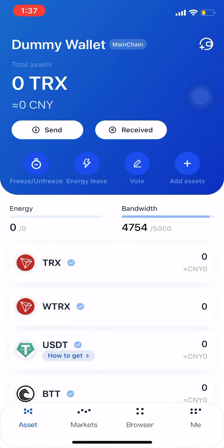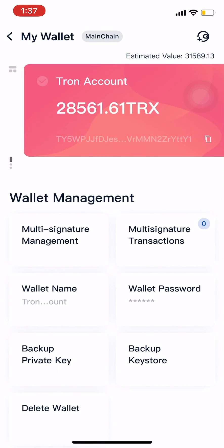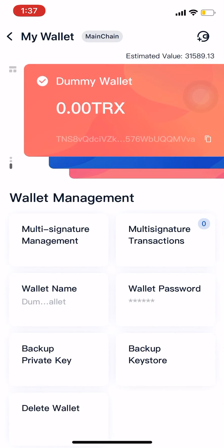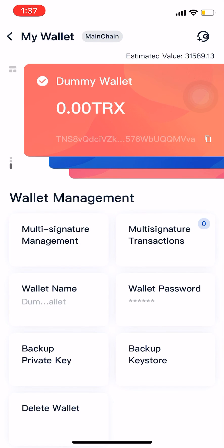Sweet, so that's the dummy wallet there. To get access to your other wallets that you already have in TronLink, where it says 'dummy wallet' you click on that and you should be able to choose between all the wallets that you have. So yeah, that's how you do it.